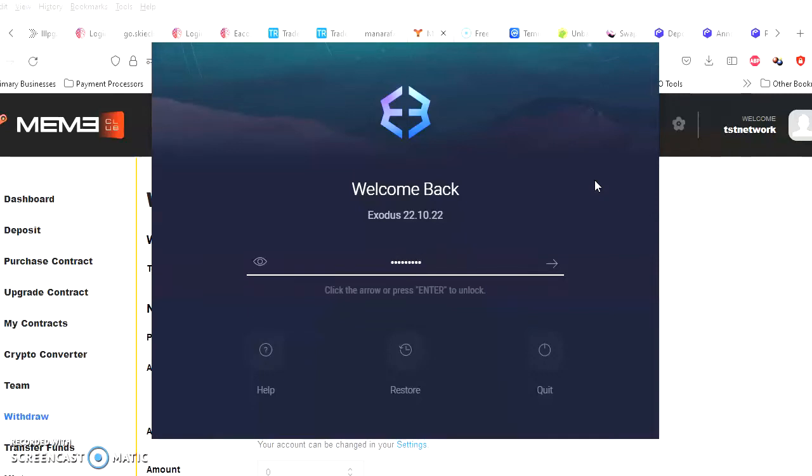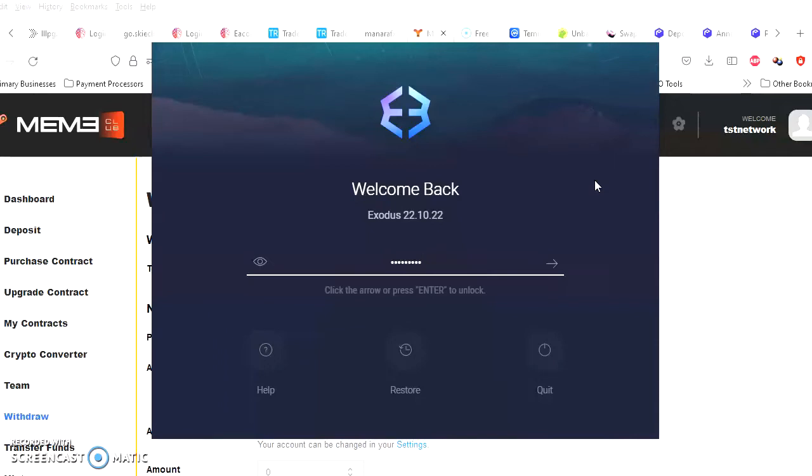All right, so anybody who has the Exodus wallet knows if you've received a payment since the last time you opened your wallet, it's gonna give you a little sound like the Cash App sound, but like coins hitting the wallet. So if I log in here and I hear that sound, that's already the first confirmation. All right, so let's see.